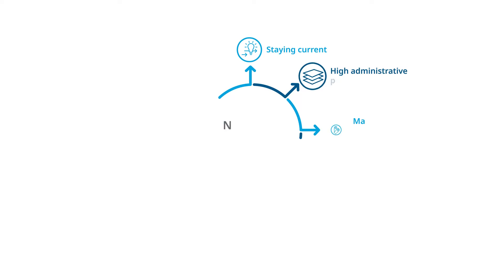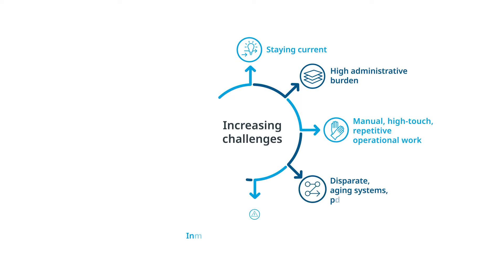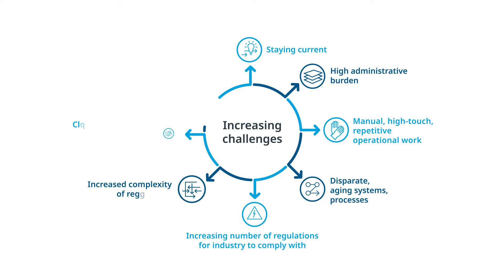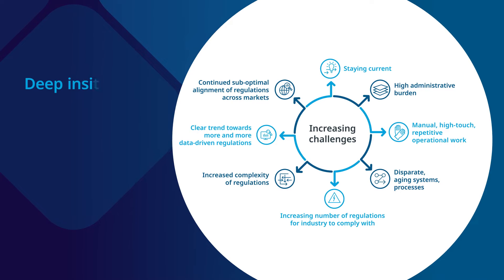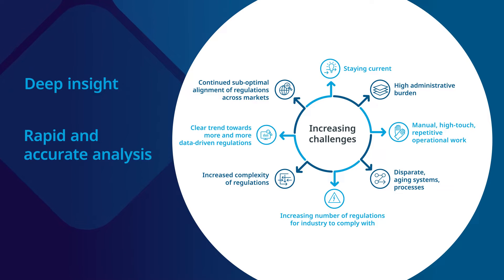To keep pace in an ever-changing regulatory landscape, regulatory professionals need deep insight, rapid and accurate analysis, and timely action.